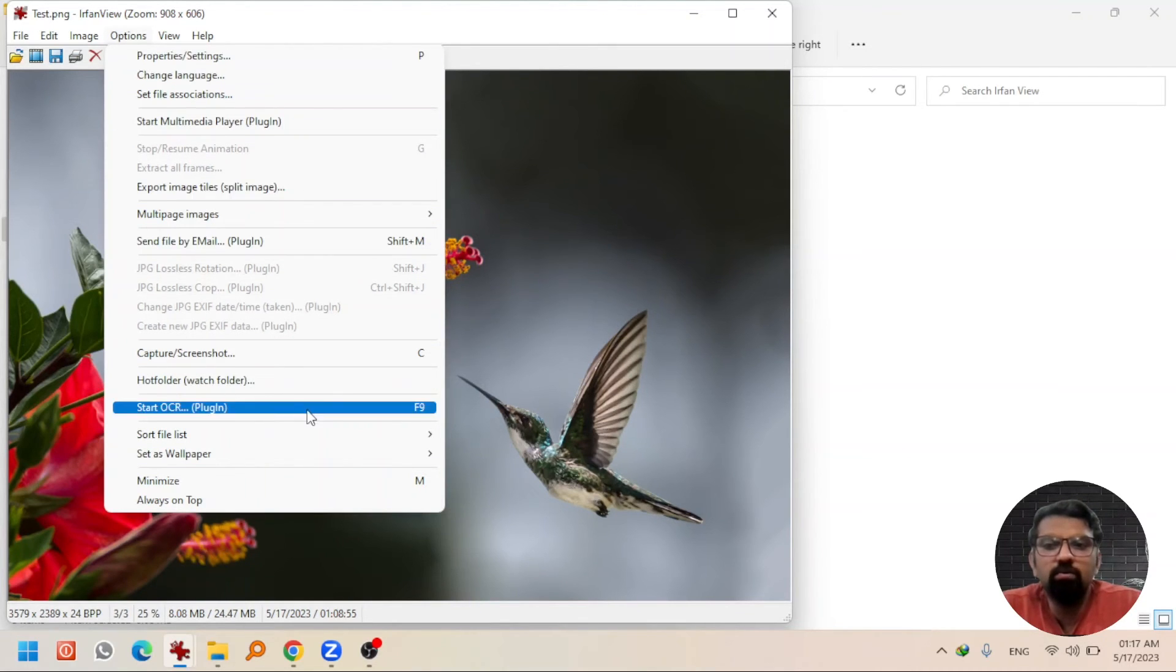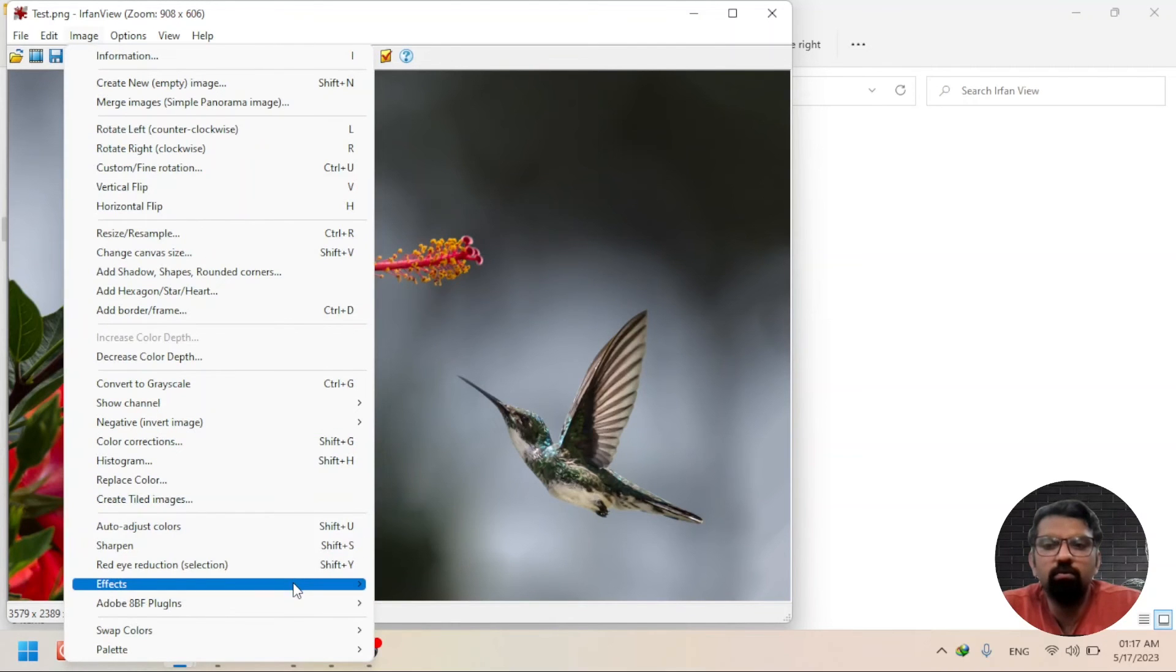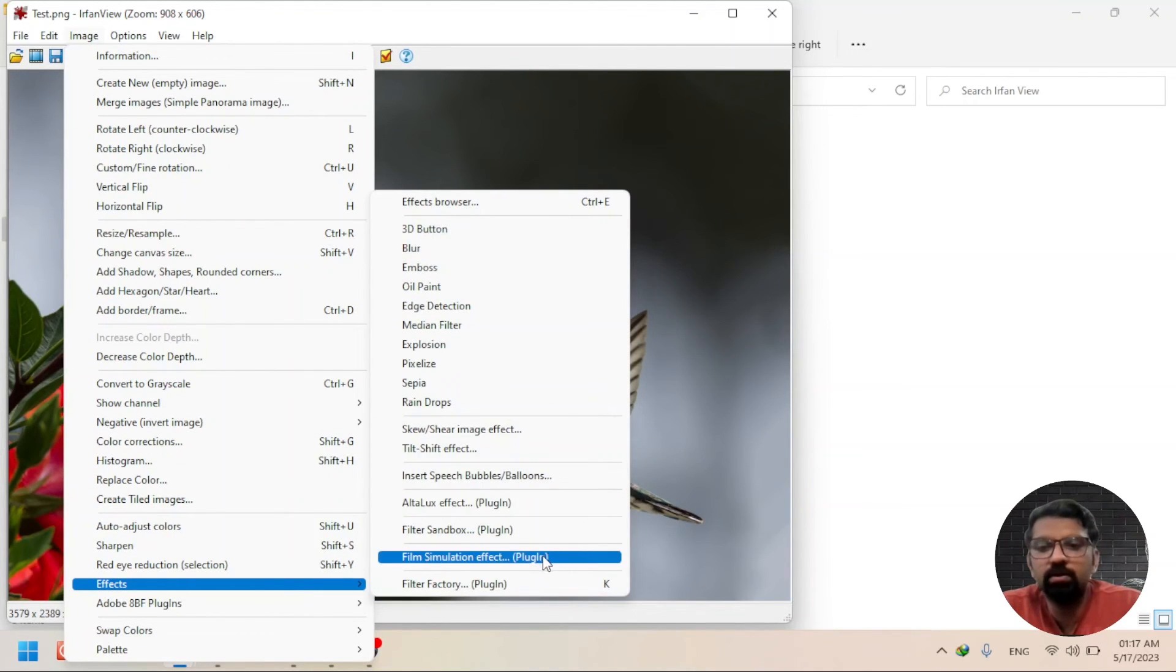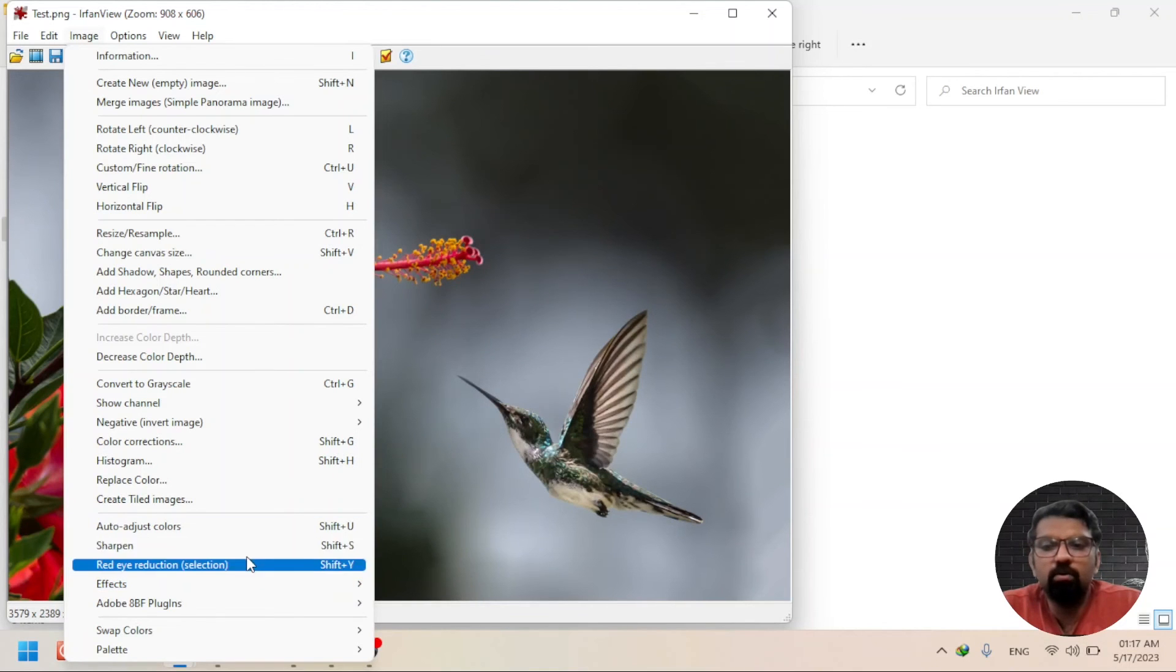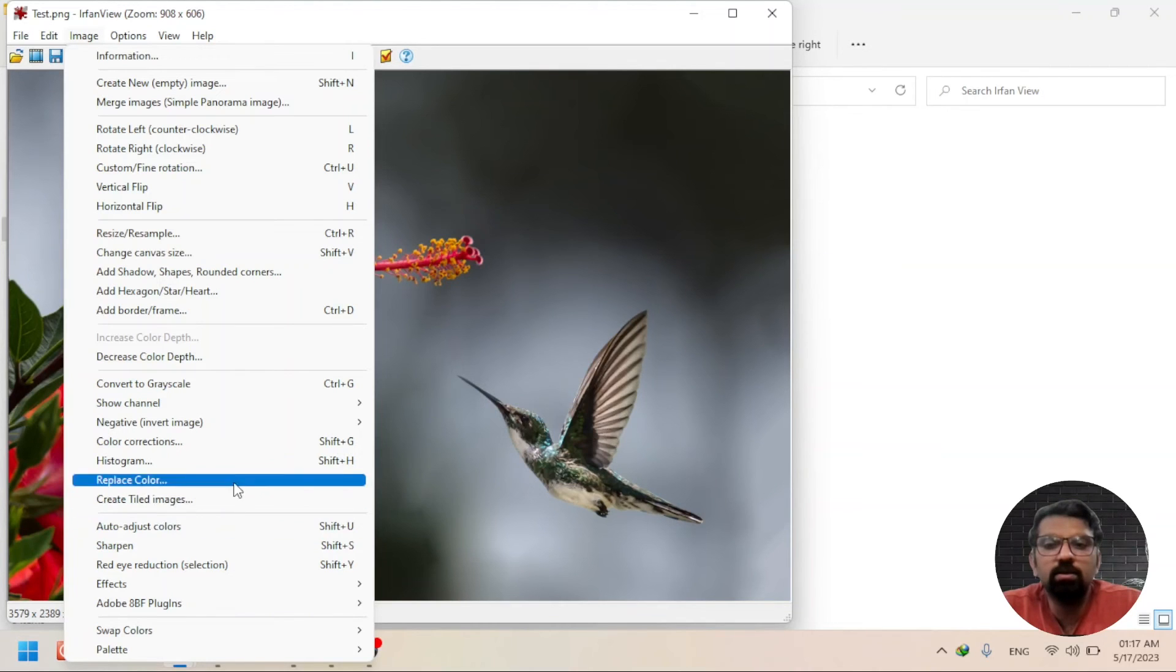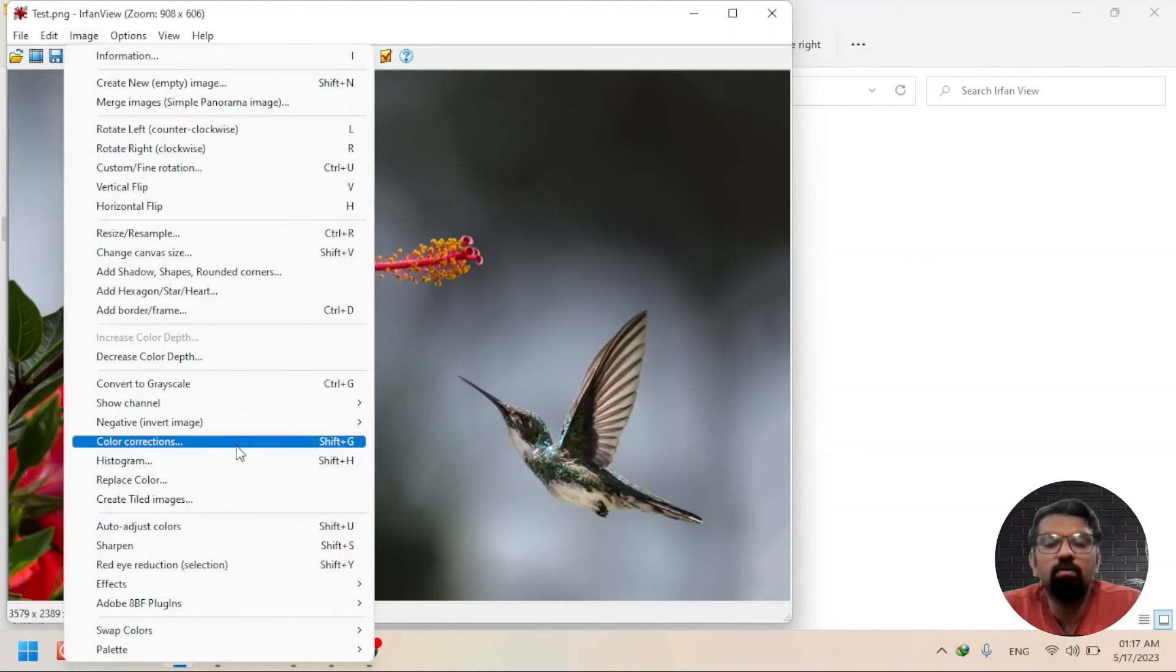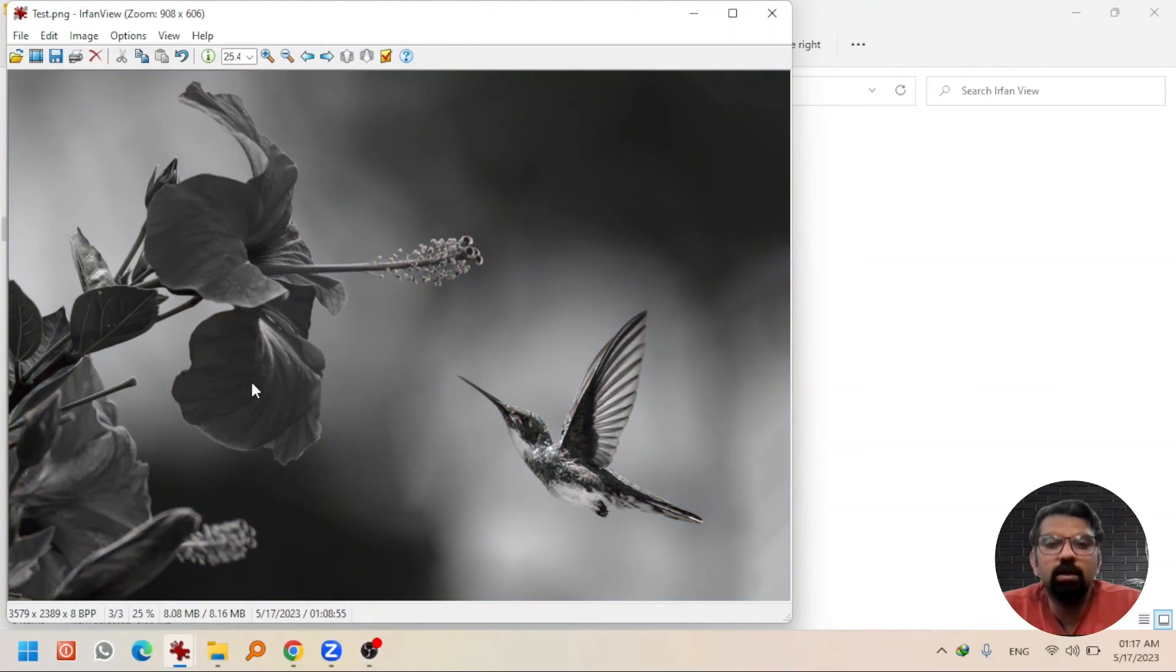By the way, you can apply different filters as well by going to Effect Size or Filters. You can sharpen this image, you can adjust the colors, you can auto-adjust the colors, you can make histogram, you can correct the colors. You can convert it to grayscale, let's say grayscale, and undo.